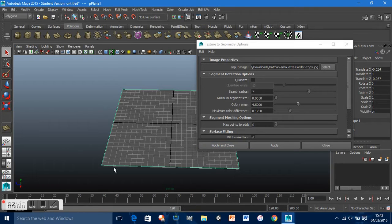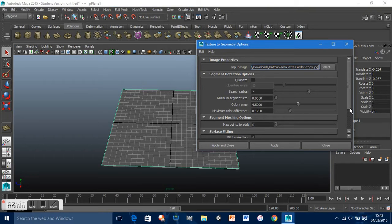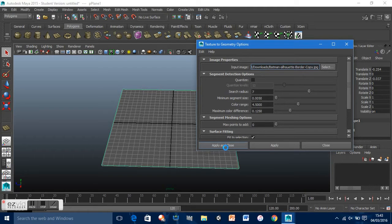Make sure that the plane itself is selected — it is. I'm just going to leave all these settings as they are. Go Apply and Close. This will just create the image onto the plane itself.